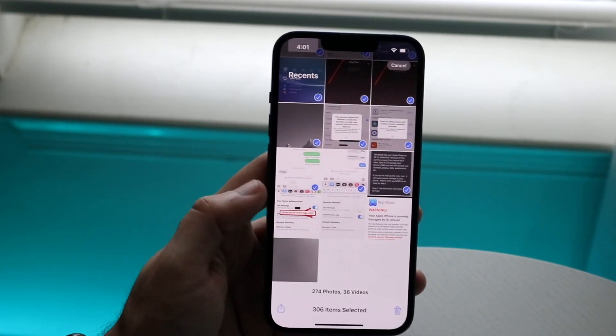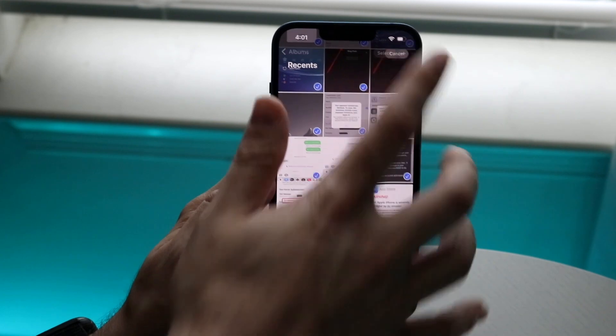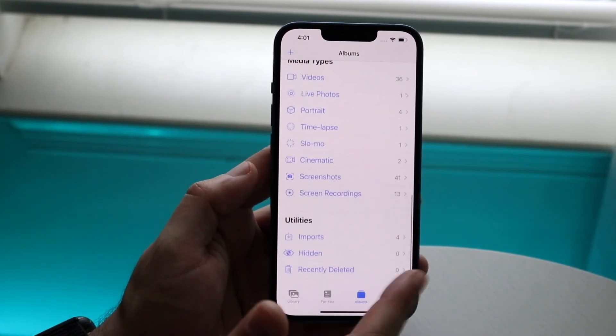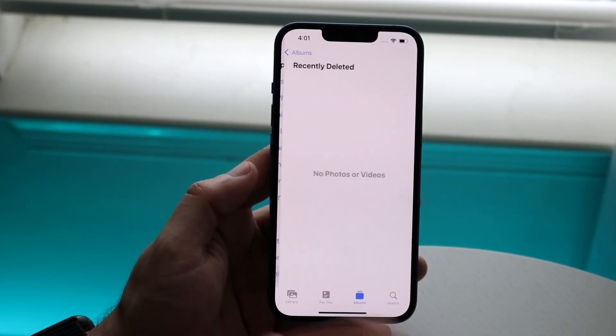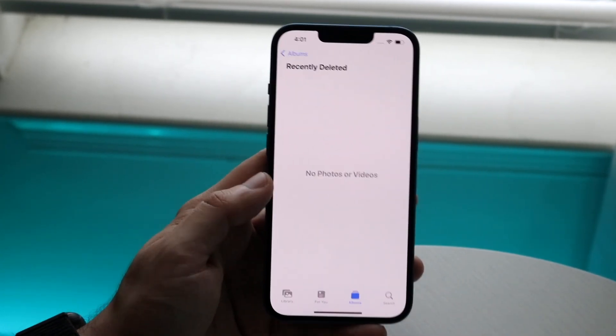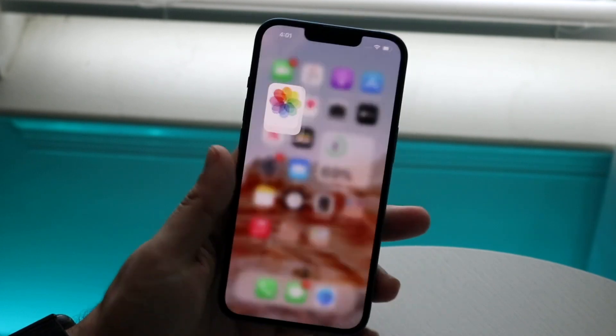Once they're deleted, make your way over to the Recently Deleted folder. Go and delete them from there as well, and you should be good to go.